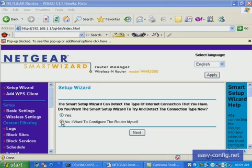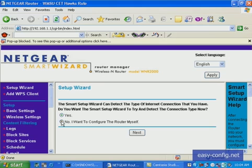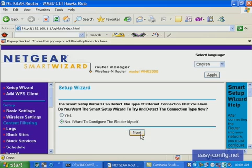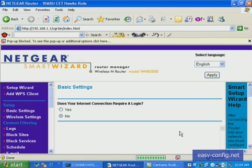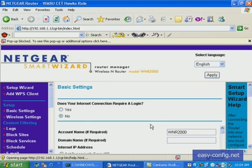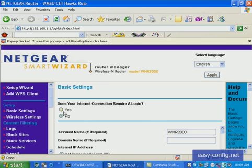Just go to the default 192.168.1.1, the username is admin, then the password is the word password. After that, select no I want to configure the router myself, then click next, then after that scroll down.